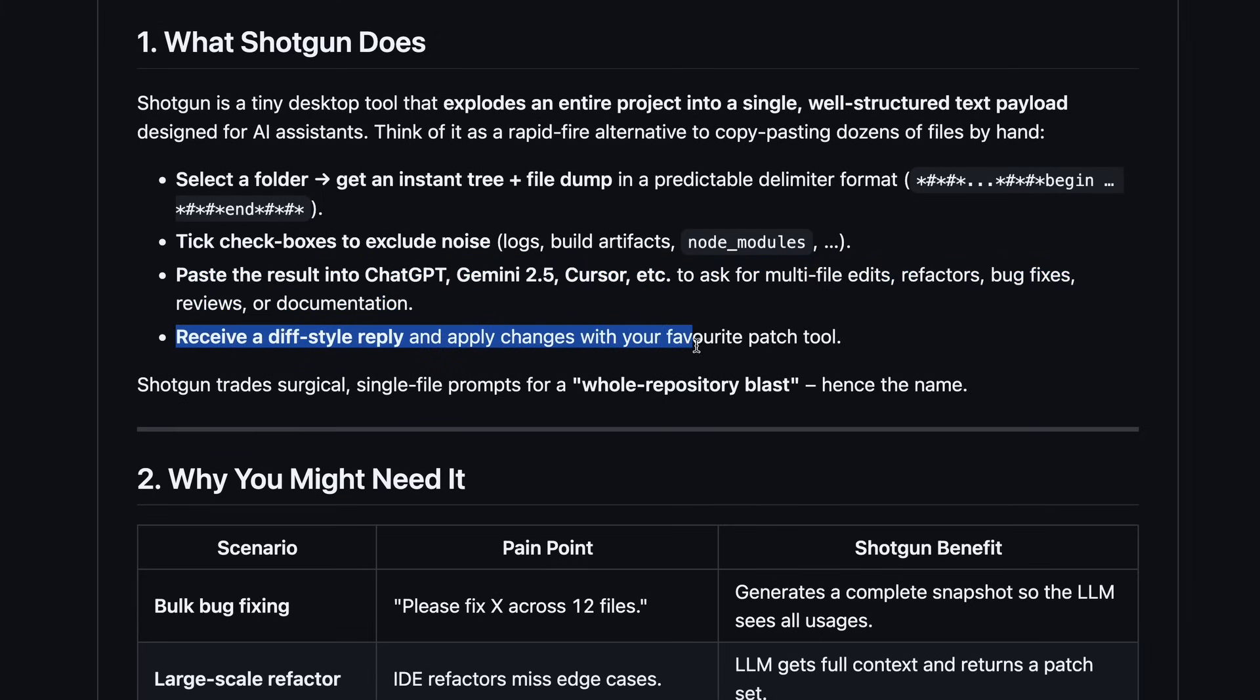You will then receive a diff-style reply from whatever you are using, like ChatGPT, and you can just paste that response in it. It will give you the diff of the changes, and you can then use that to give it to something like Klein with the free Gemini model, which is awesome.